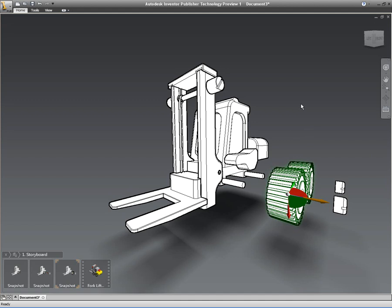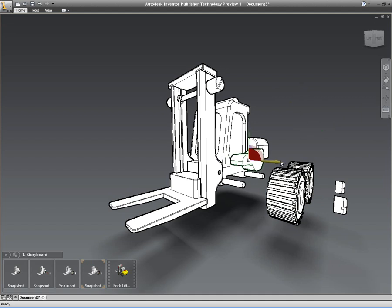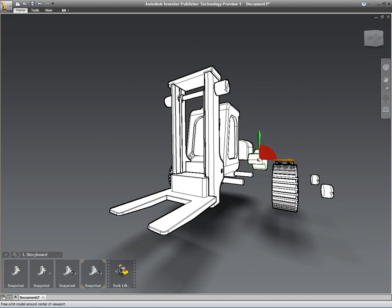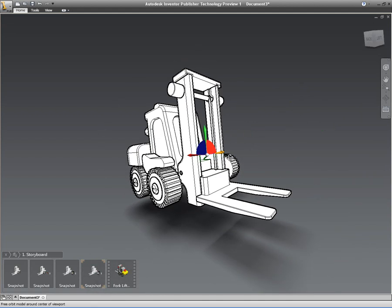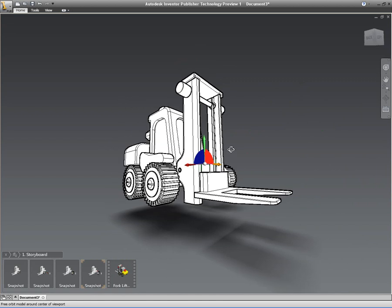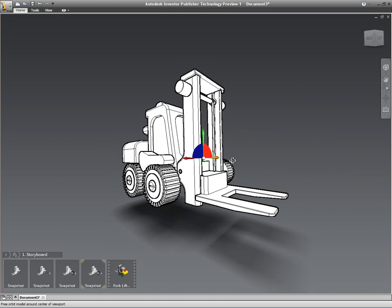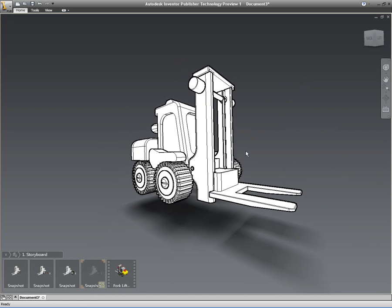Now you may notice there that I'm actually using the new marking menu which has been developed as part of the Inventor Fusion interface. We've taken that interface and that marking menu and we've added that directly into Inventor Publisher to make it really quick and really easy.